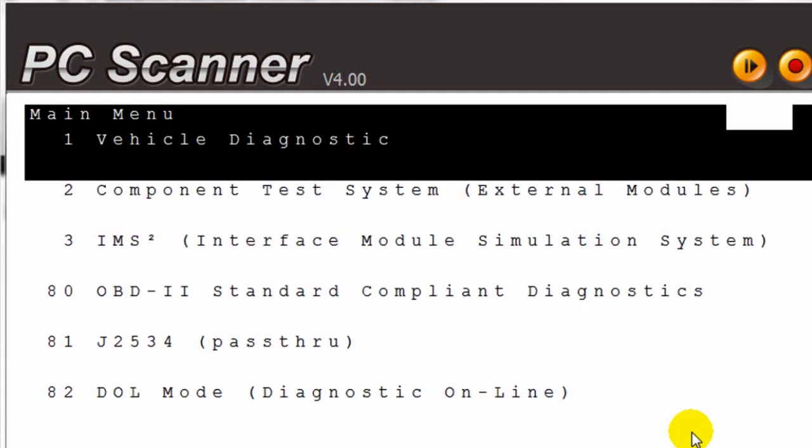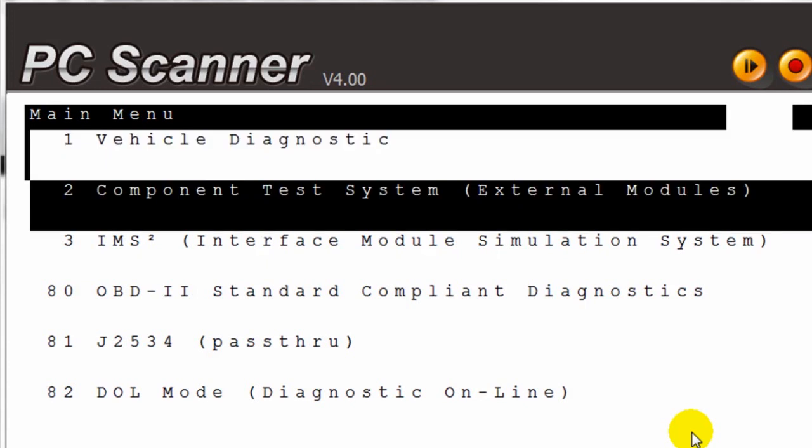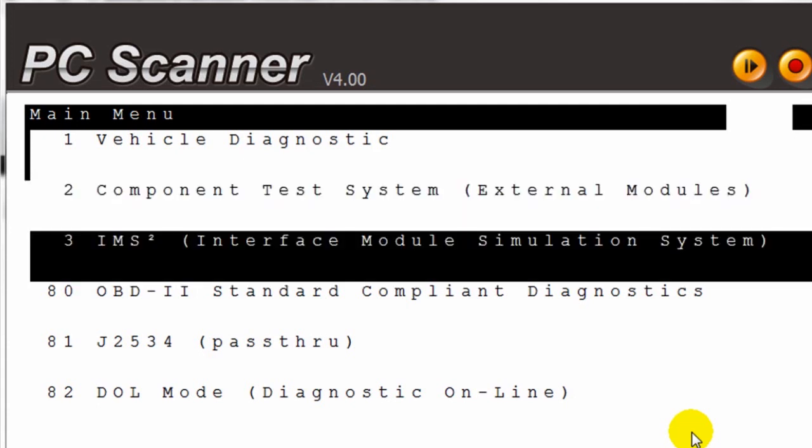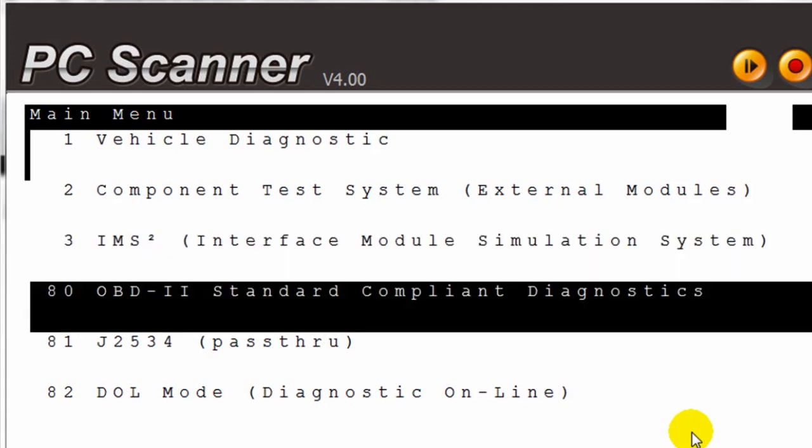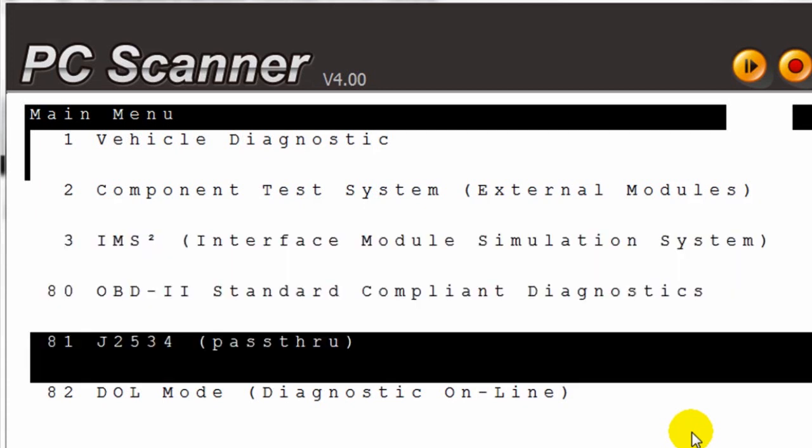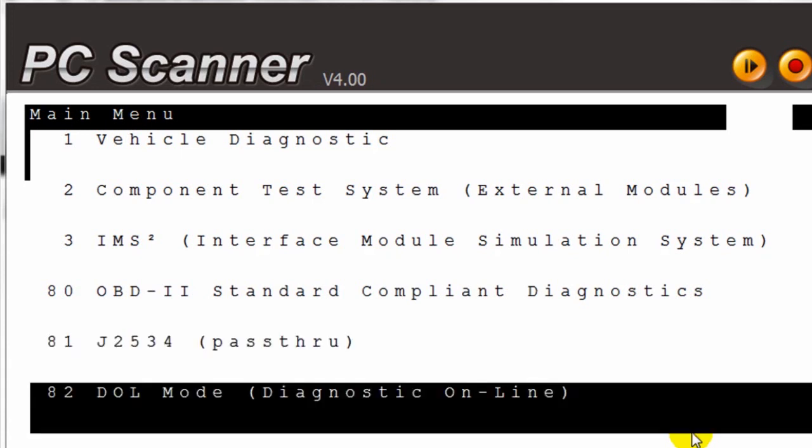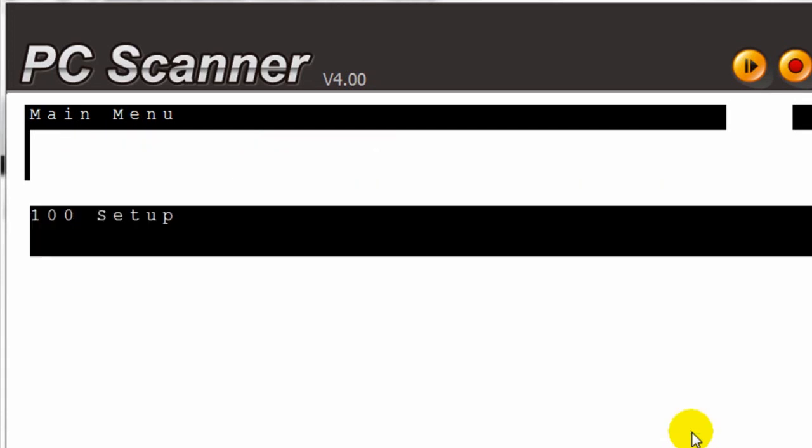Item 2 on your menu is for the optional external modules. Item 3 is for the IMS2. Then the OBD2, the J2534, the DOL, and Setup.